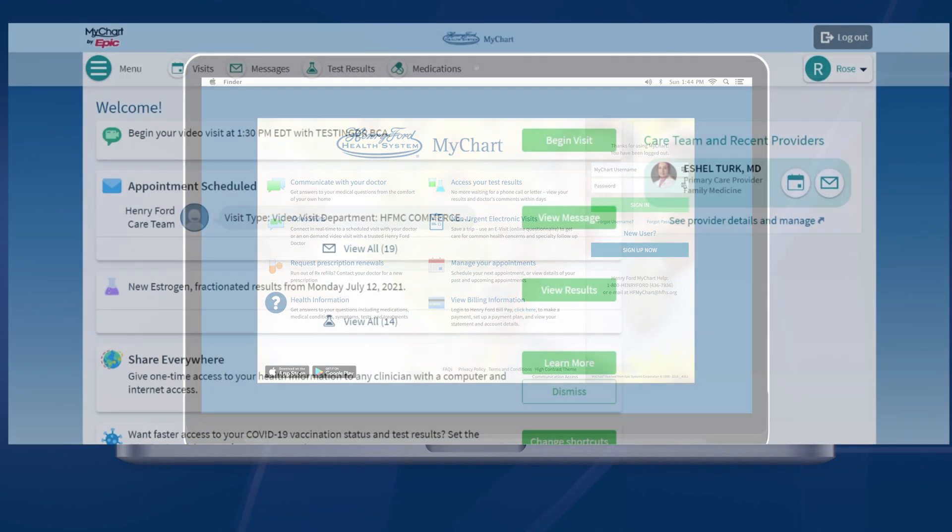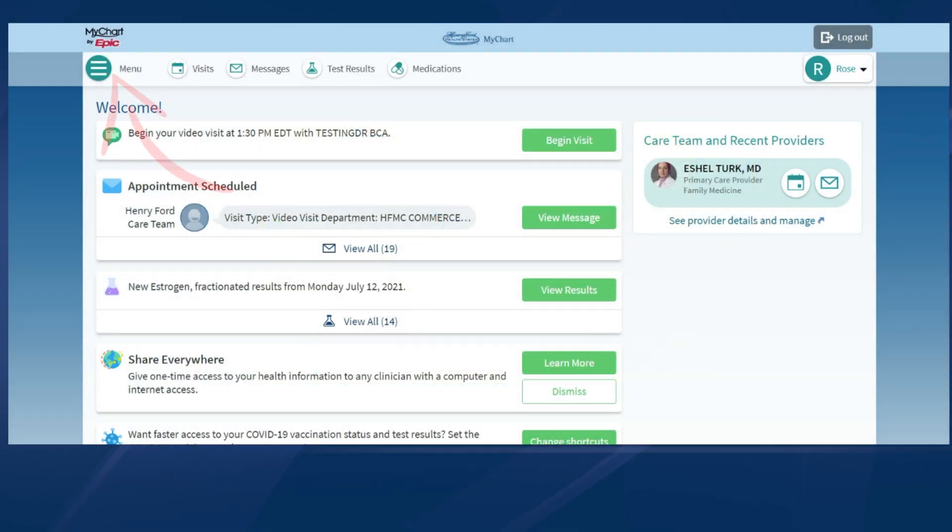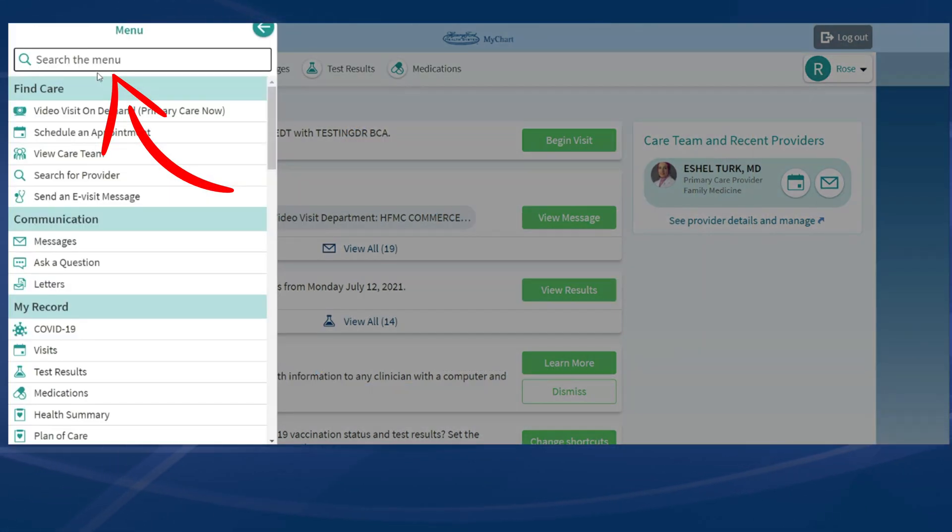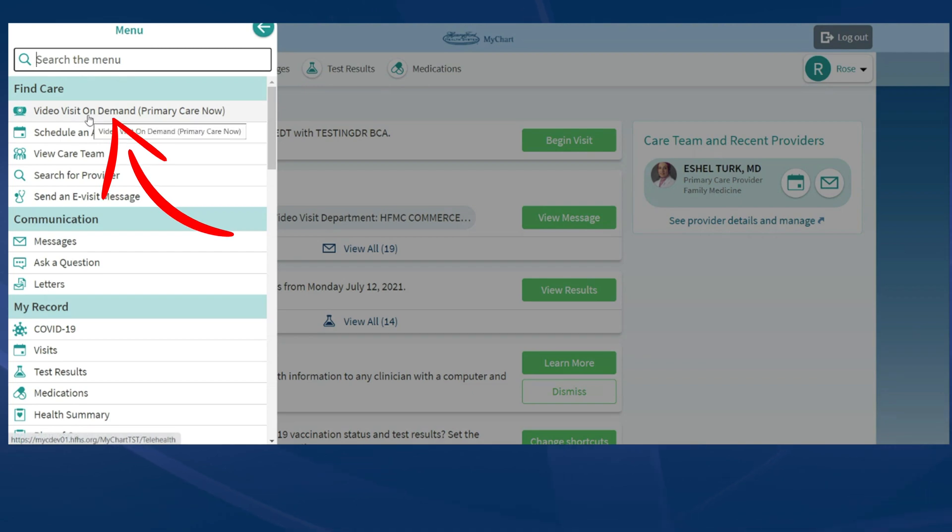Once you are logged into MyChart, from the drop-down menu select Video Visit On Demand, Primary Care Now.